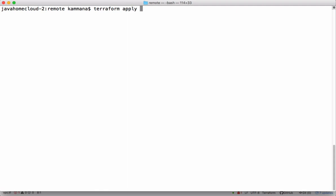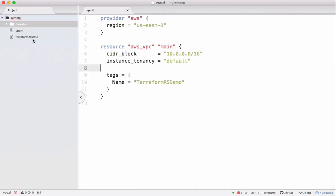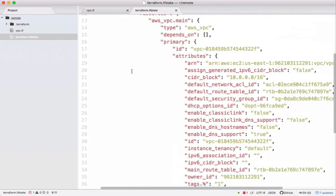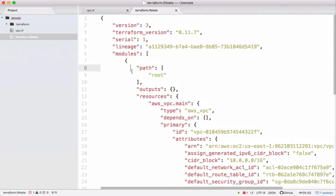Let's do Terraform apply with auto approve. The resource got created successfully. If we check the workspace, there's a file with name Terraform and extension tf state. Let's open that. It's a JSON format file. This file will contain all the details about the resources which are provisioned by Terraform.